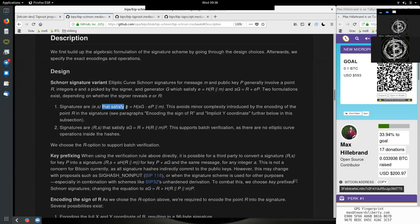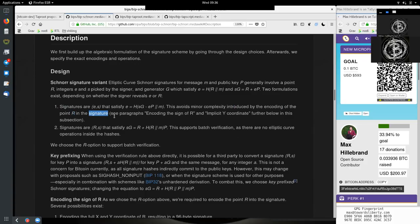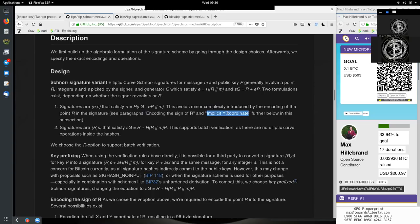That signify E is the hash of the signature times the generator point minus the E integer times the public key to prove the message. This avoids minor complexities introduced by the encoding of the point R in the signature. See the paragraphs encoding the sign of R and implicit Y coordinate further below in this subsection.